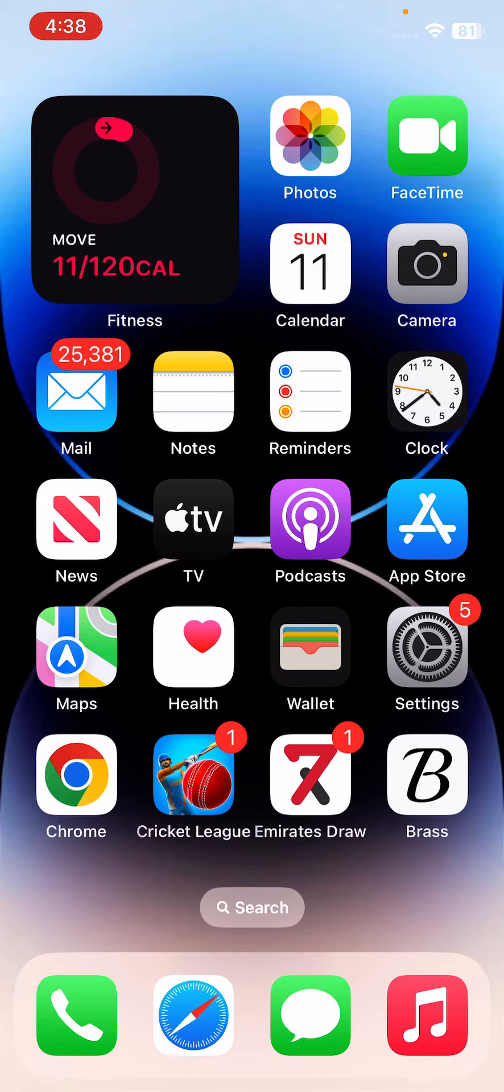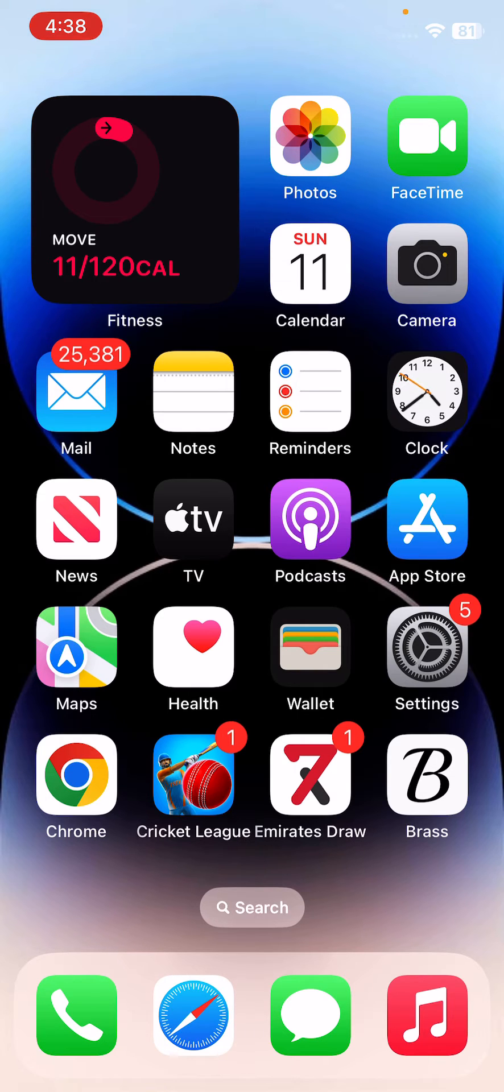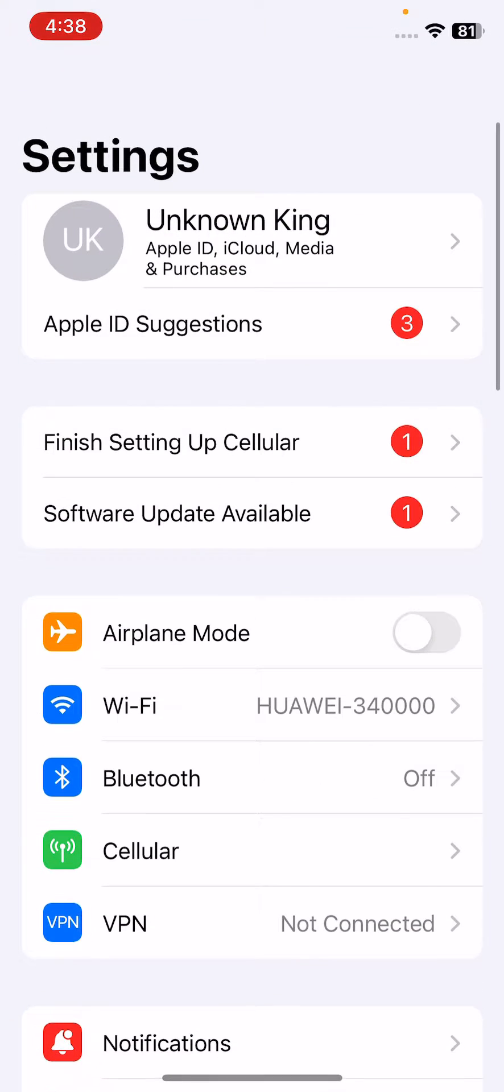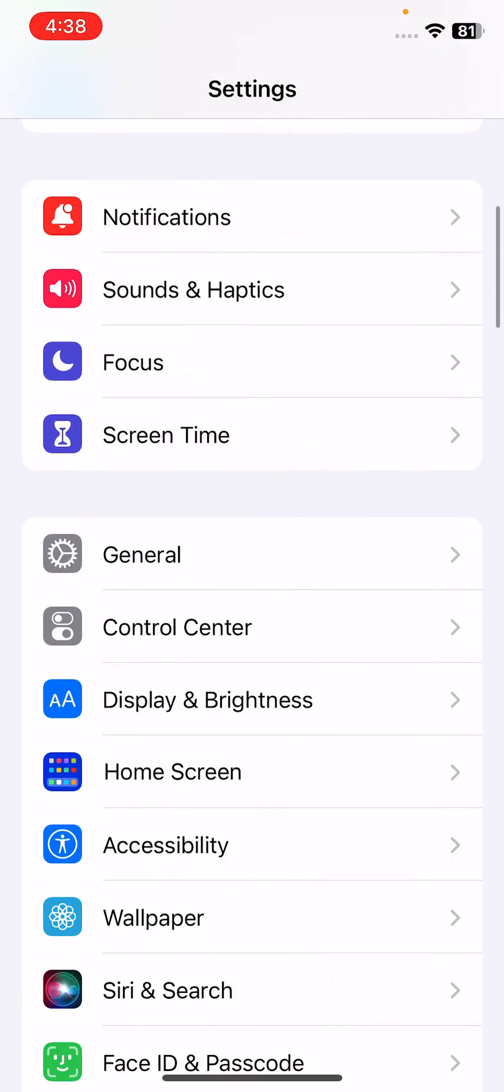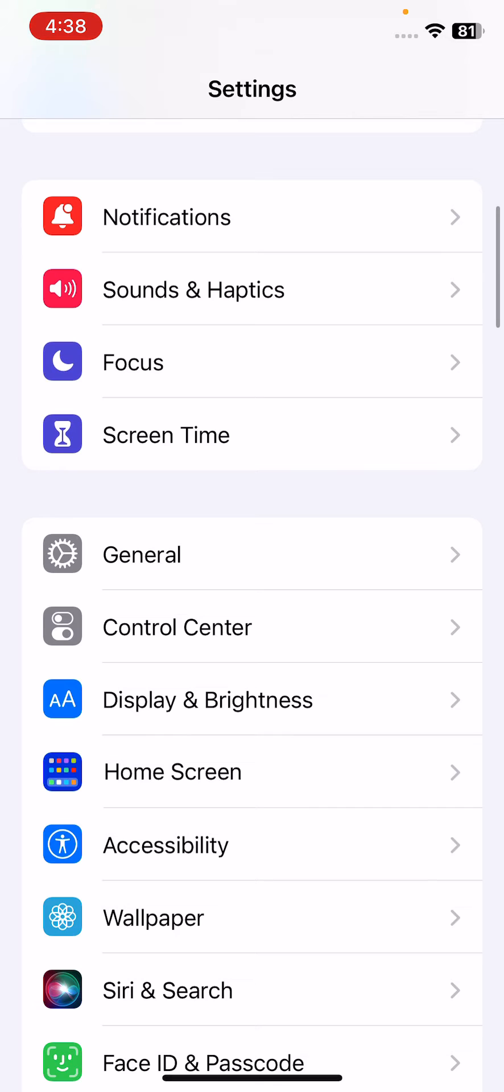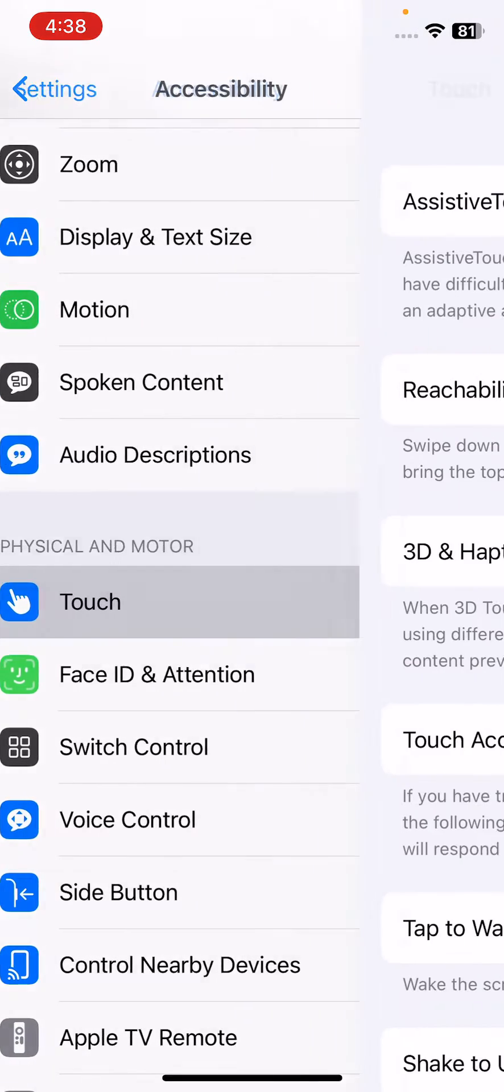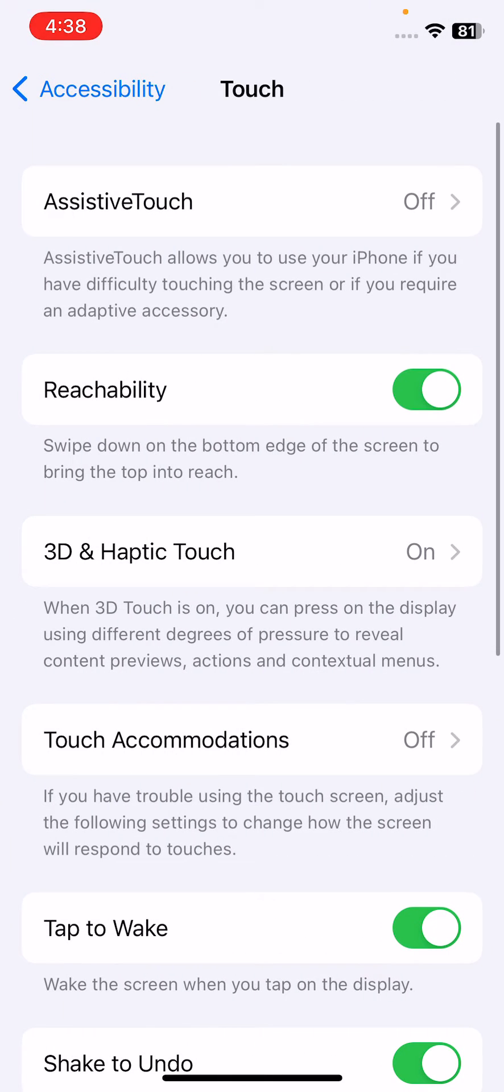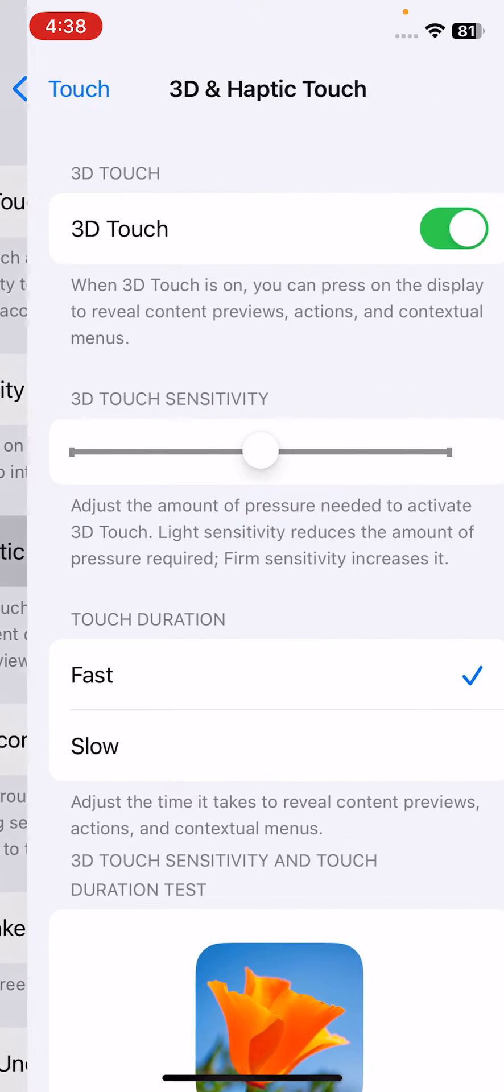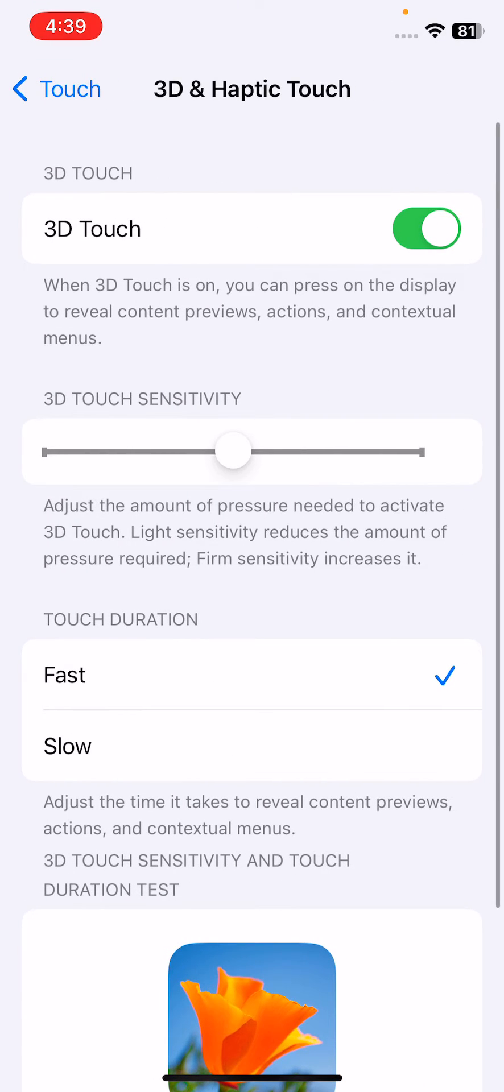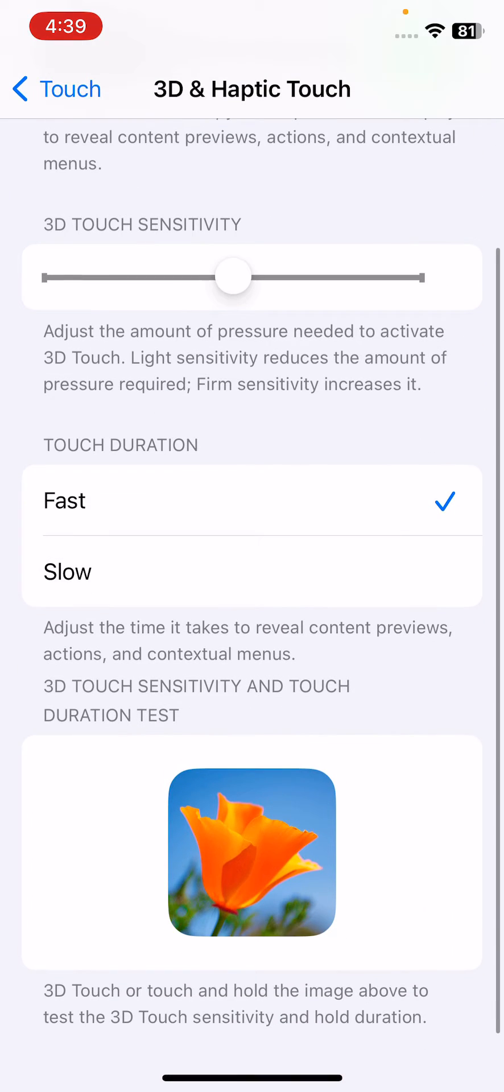First of all, choose haptic touch to slow. For this, open Settings, scroll down, tap on Accessibility, go to Touch, and tap on 3D and Haptic Touch. You can see my haptic duration is on Fast.